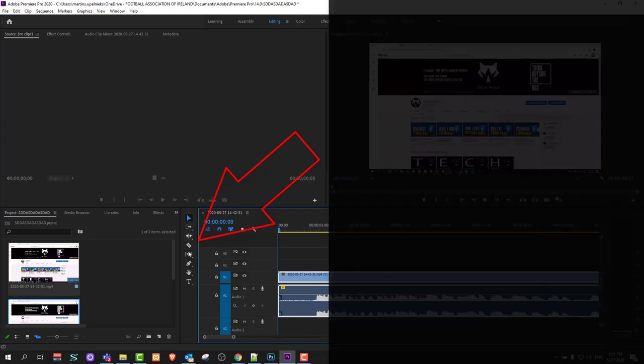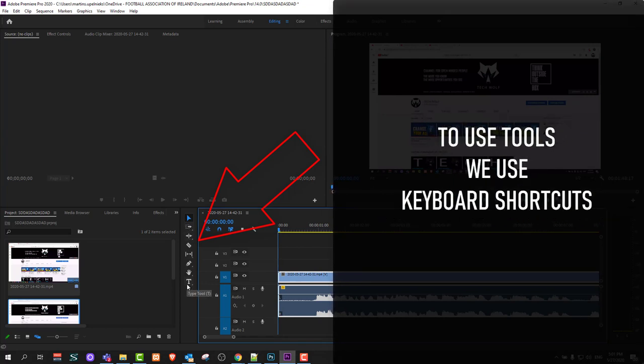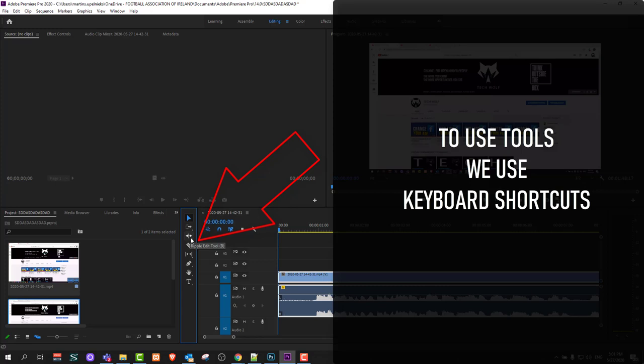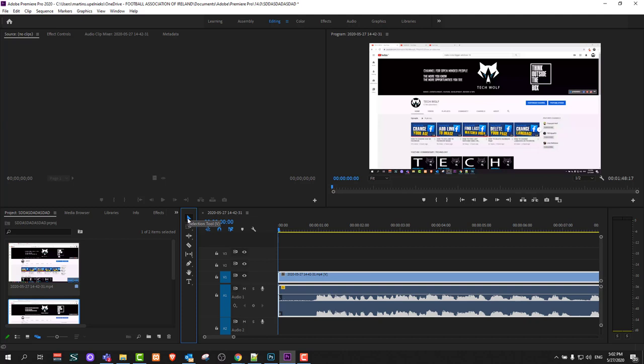Here is your bar of tools which you can find here. Currently I have the selection tool selected. Then we have track select forward, ripple edit tool, razor tool, split tool, pen tool, hand tool, and type tool. But what I will be using is the selection tool in this video and the split tool just to cut my clip. But I will not be clicking on these options, I will be using keys on the keyboard.